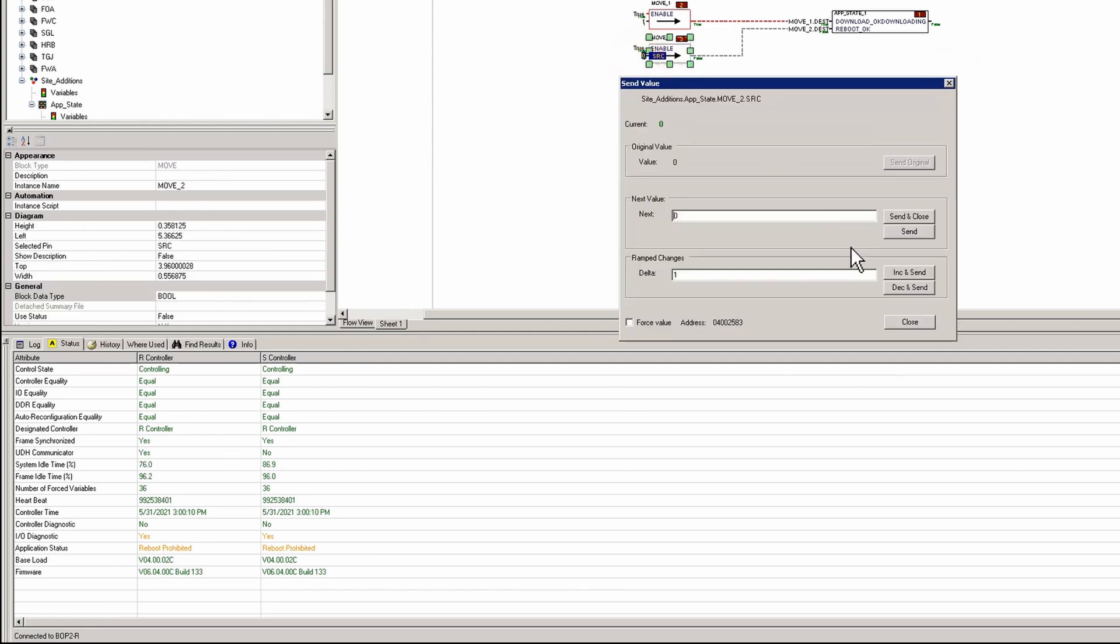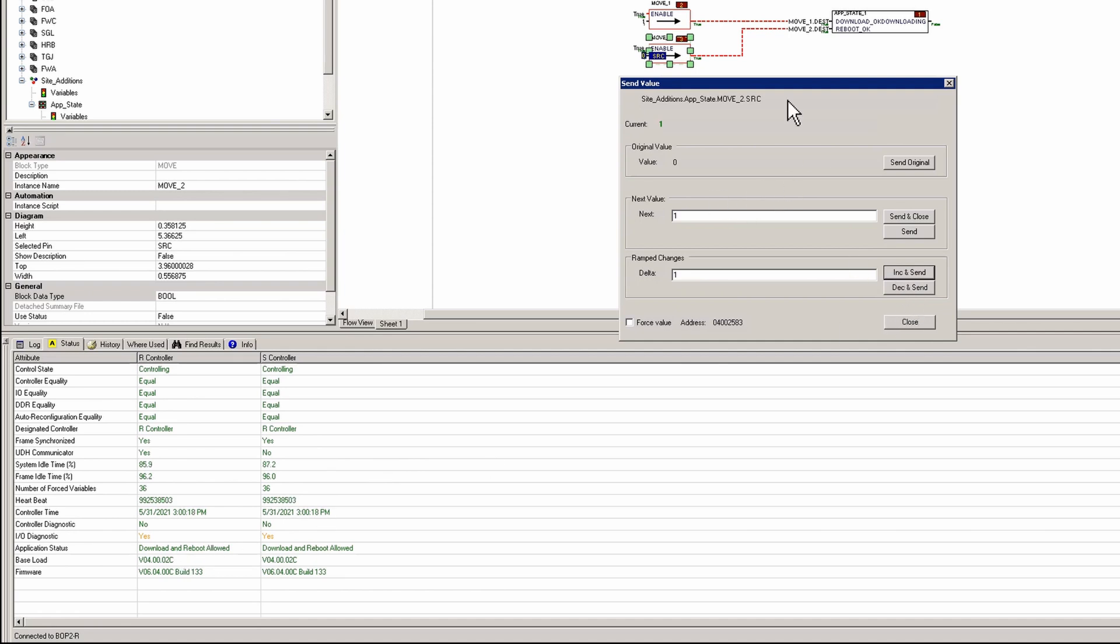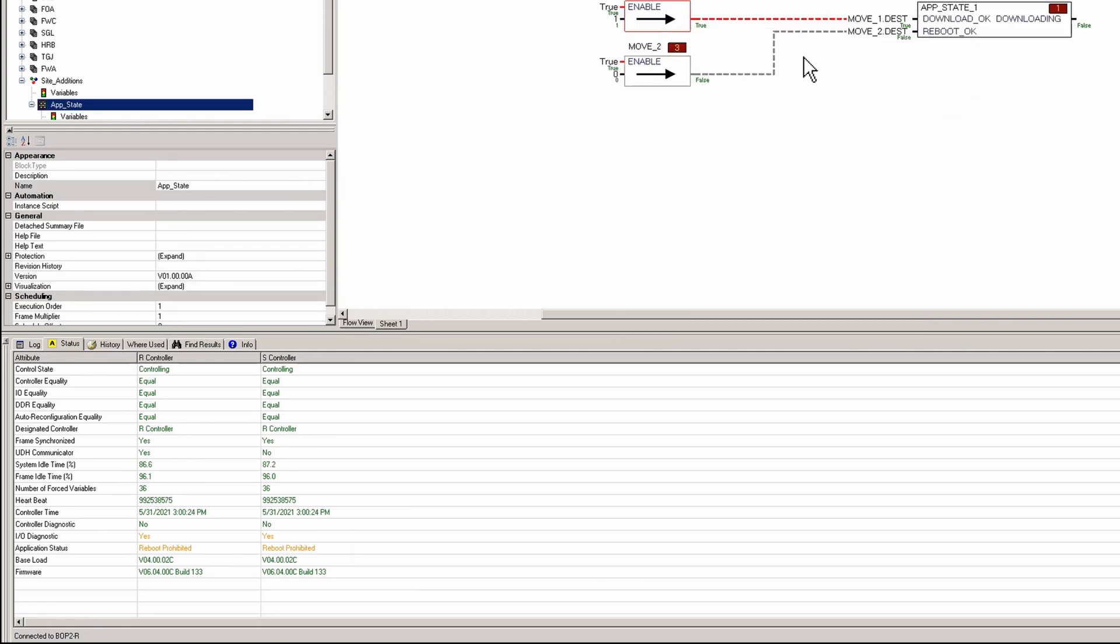If I come here I can say download reboot allowed. Now for this next example I'm going to go ahead and put it back to the original value of no reboot being available. So now it's false for reboot, it's saying reboot prohibited.